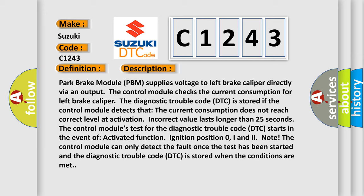The control module's test for the diagnostic trouble code (DTC) starts in the event of activated function, ignition position 0, I and II. Note: The control module can only detect the fault once the test has been started, and the diagnostic trouble code (DTC) is stored when the conditions are met.